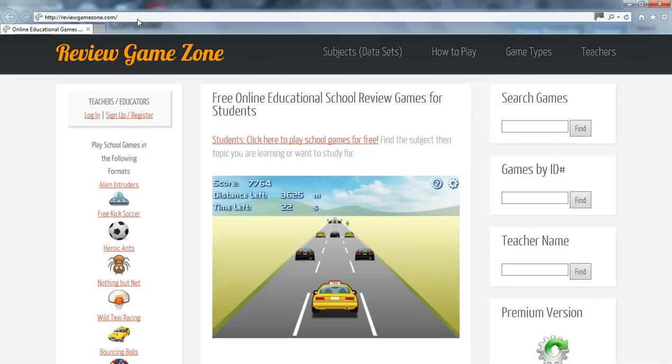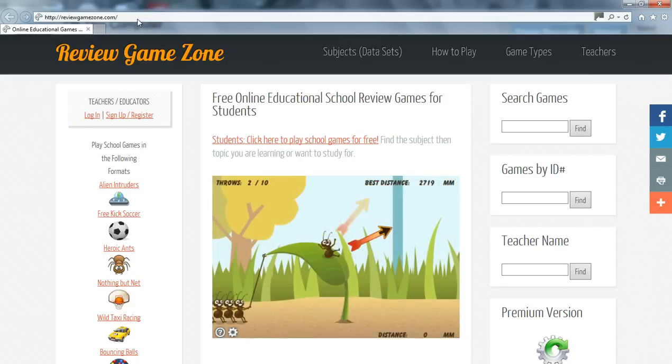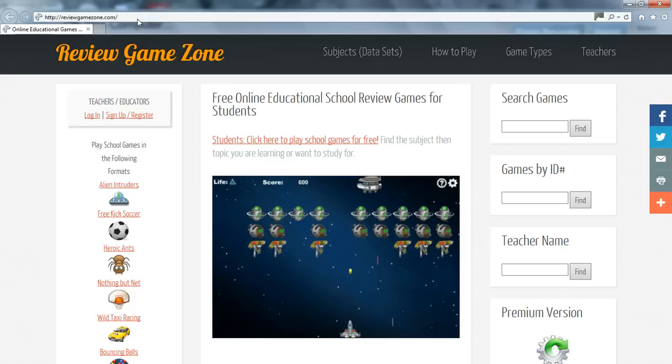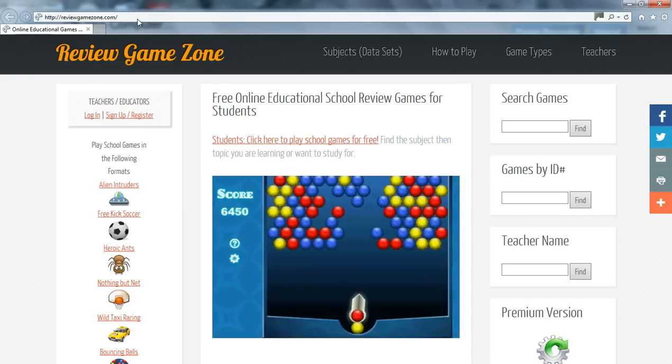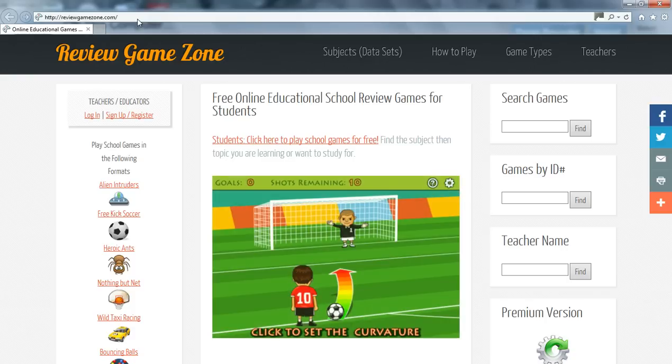Please notice that ReviewGameZone.com is all one word. Now we're on the homepage, let's familiarize ourselves with the site. This is an educational gaming website where teachers submit questions and they are turned into fun and exciting games to help the students prepare for exams.